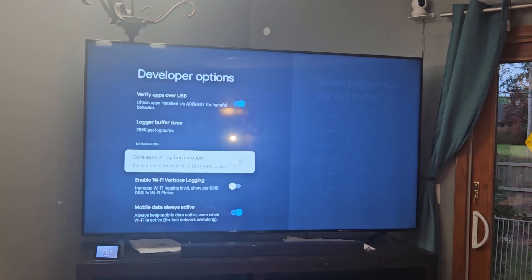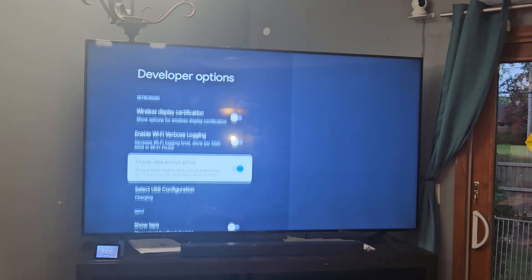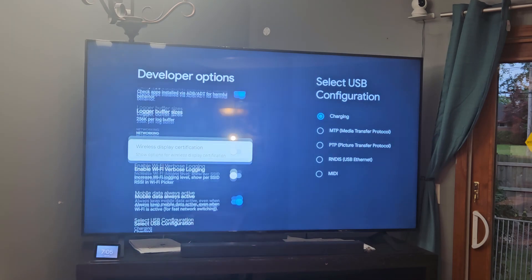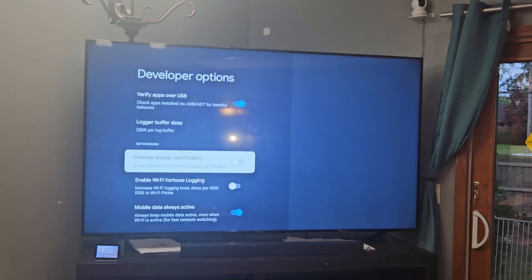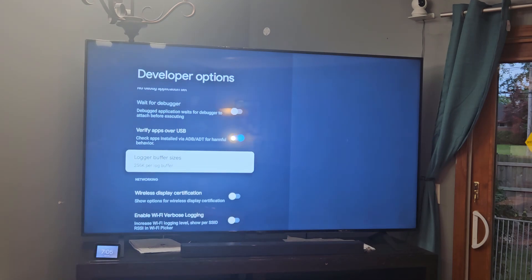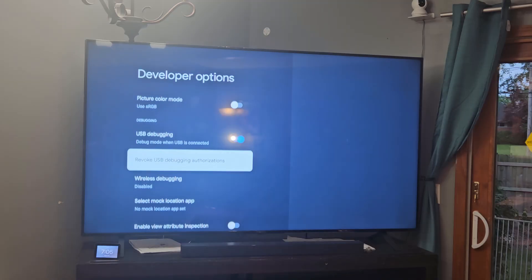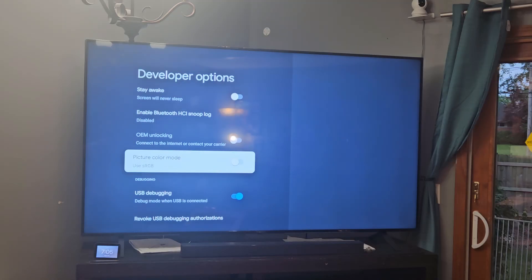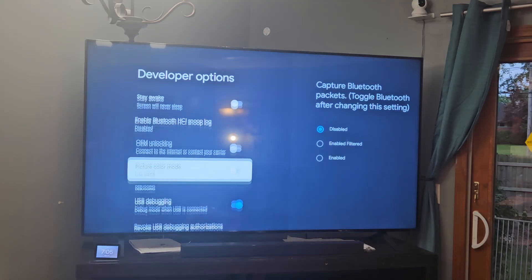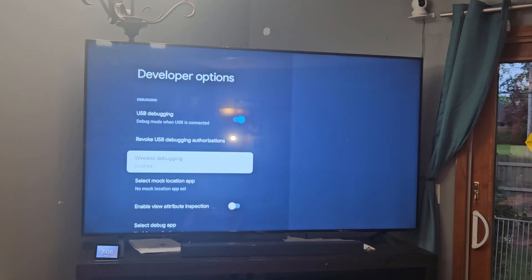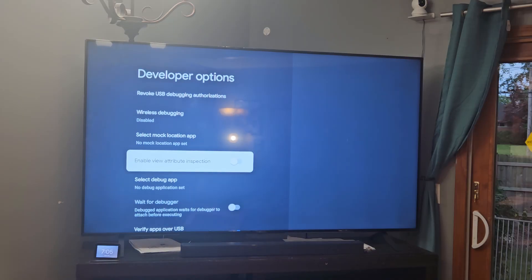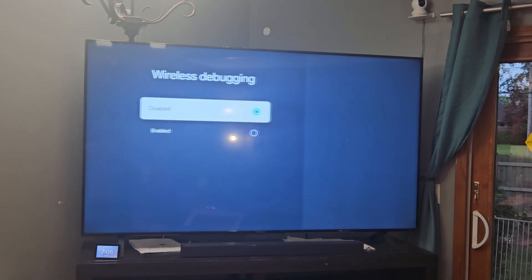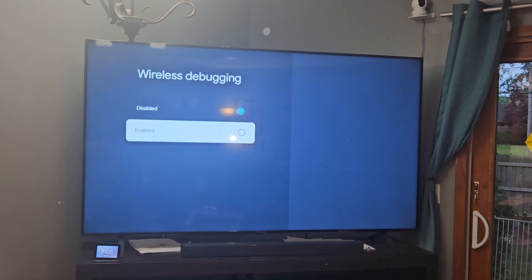So we're going to go down to wireless, let me see, casting, let me find the setting for that. Here, wireless debugging, and we're going to click enable.